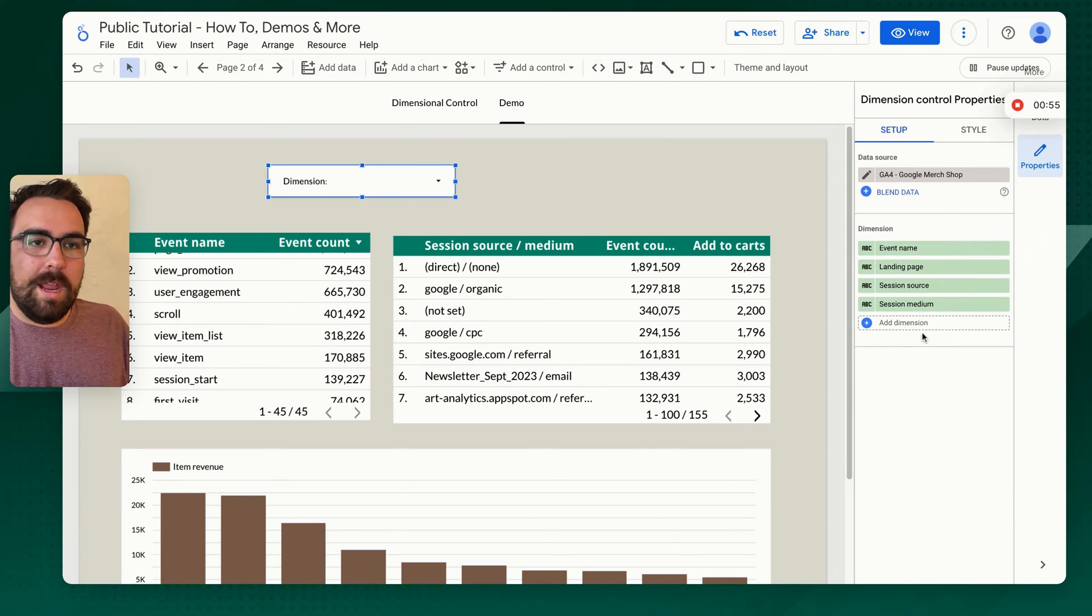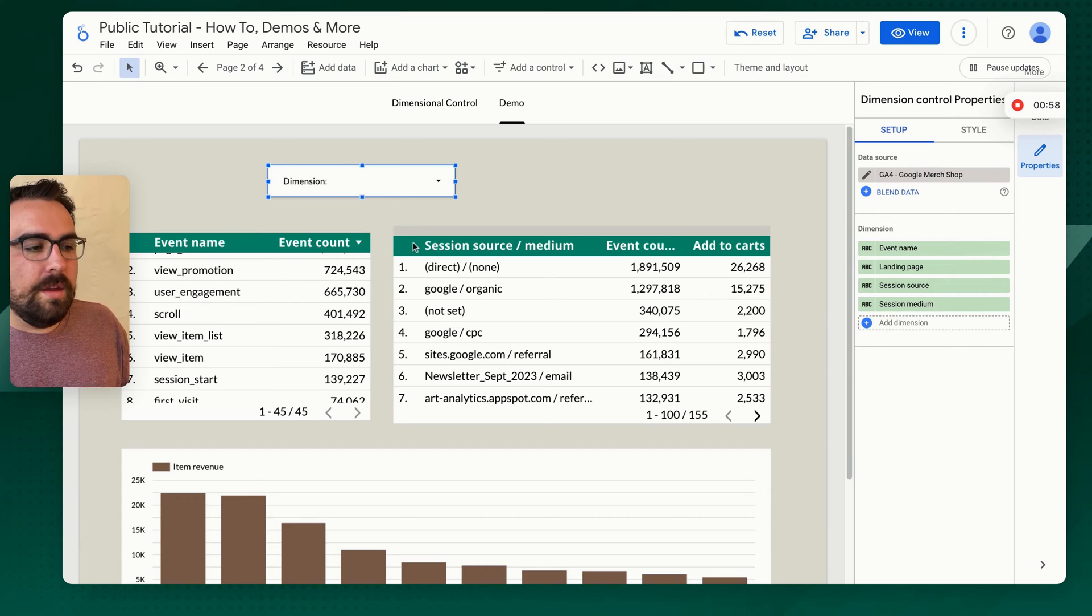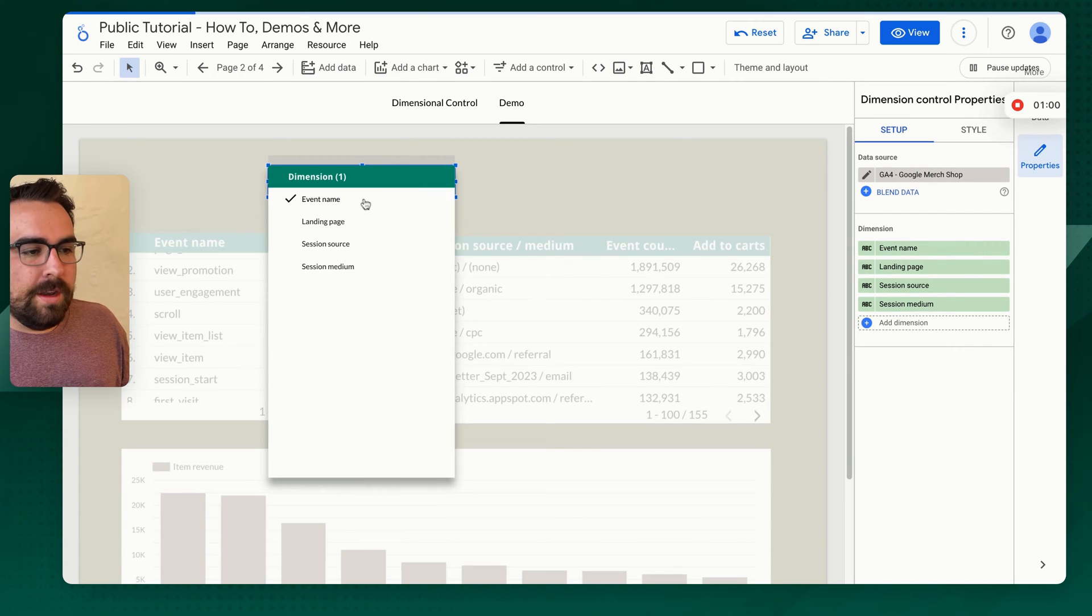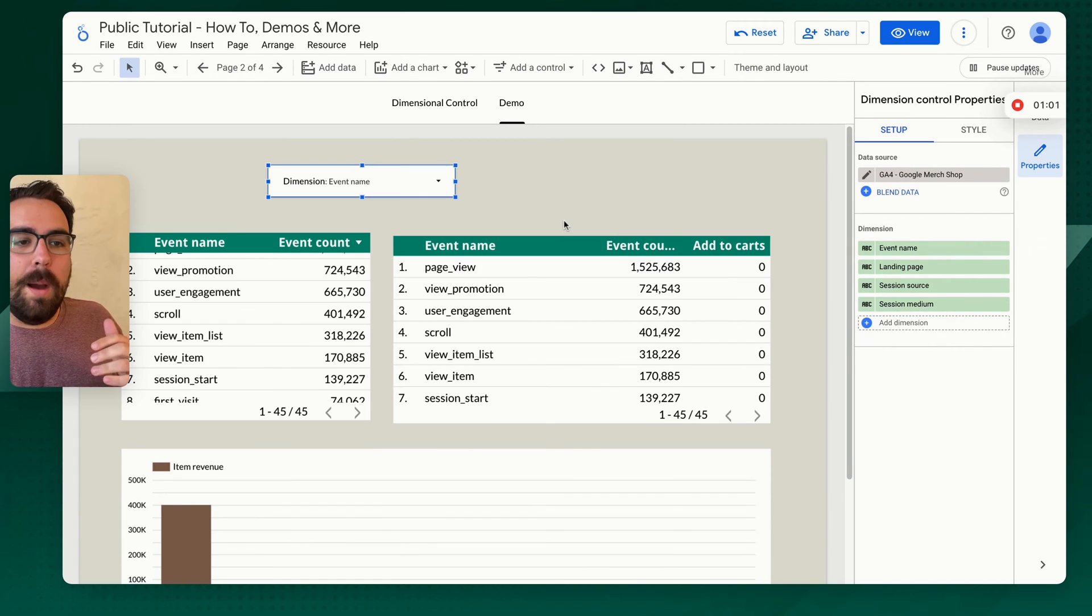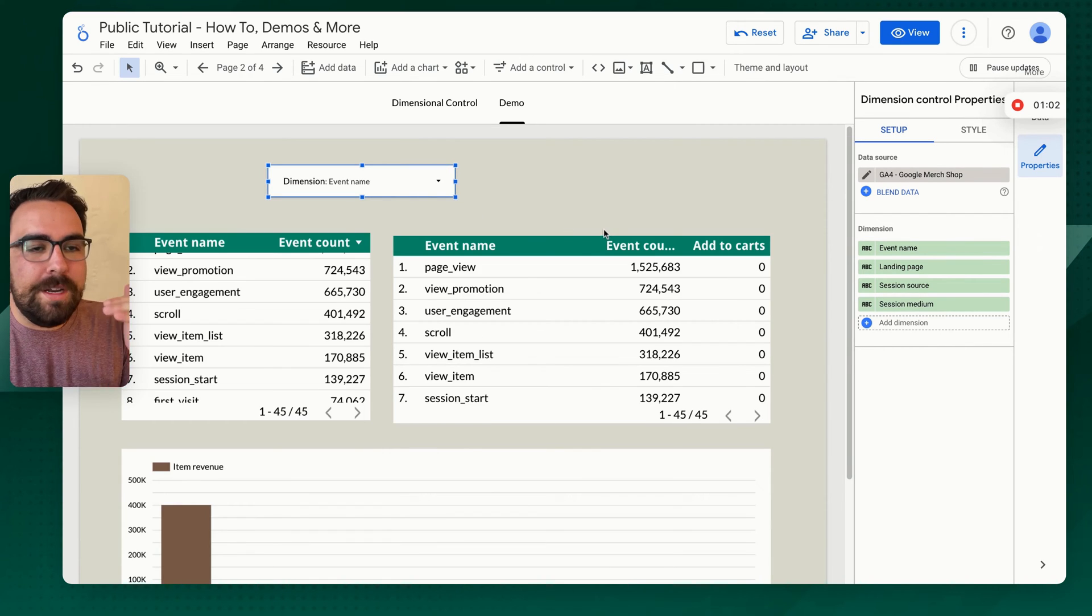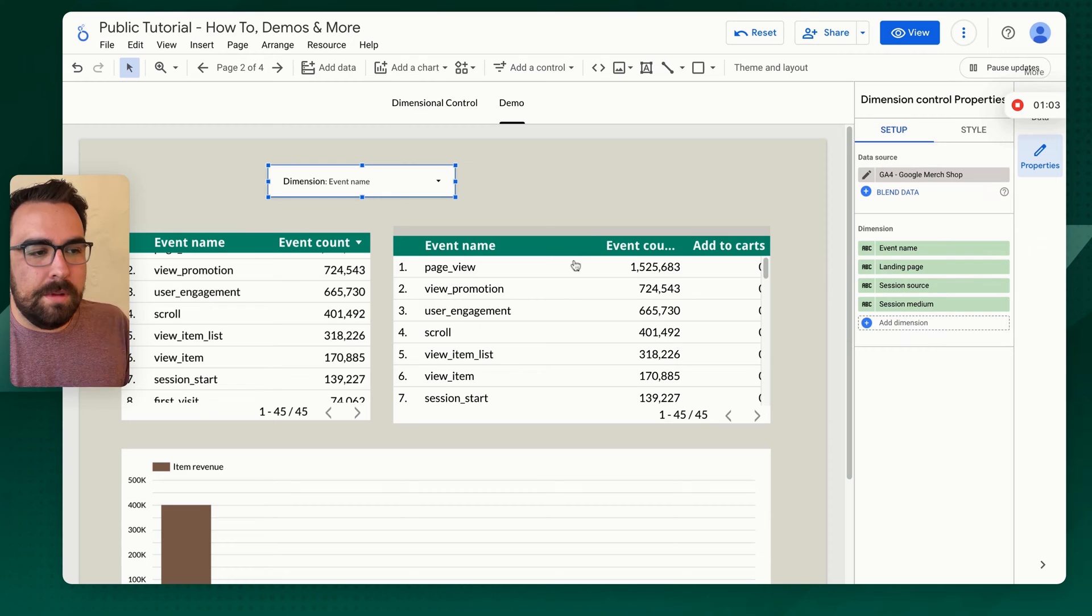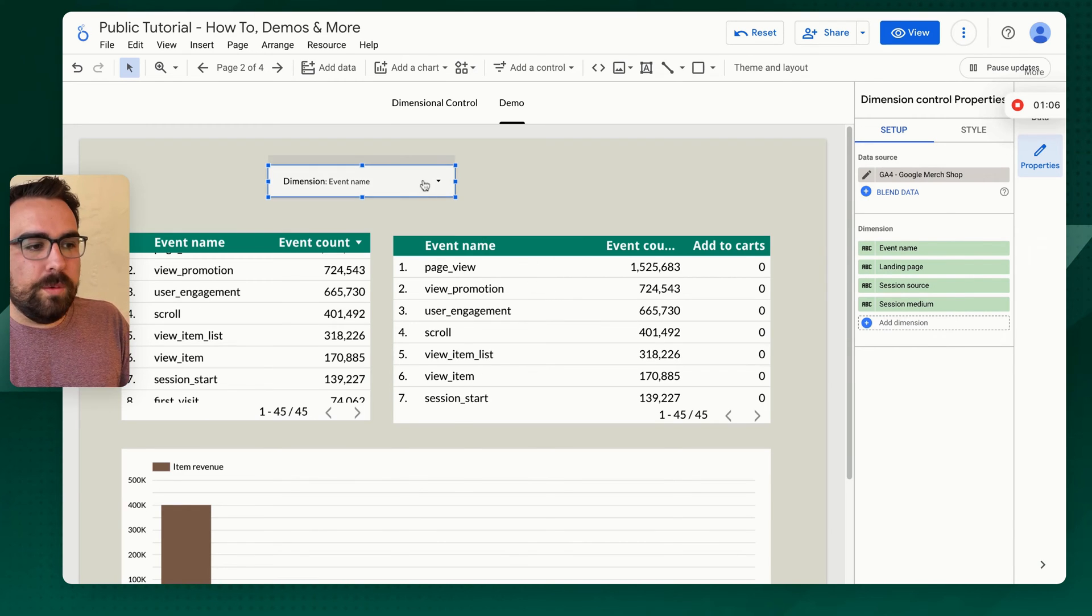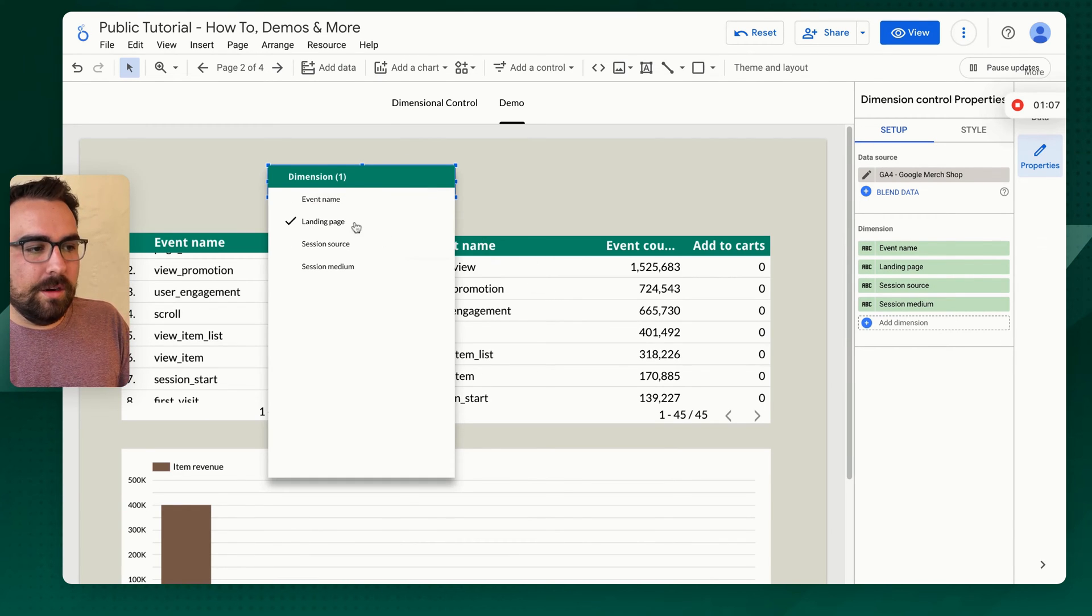So let's say you have a table like we have here and you want to say, I want to use the event name. If you click on event name, it's going to update every single dimension to then reflect what you have selected here.